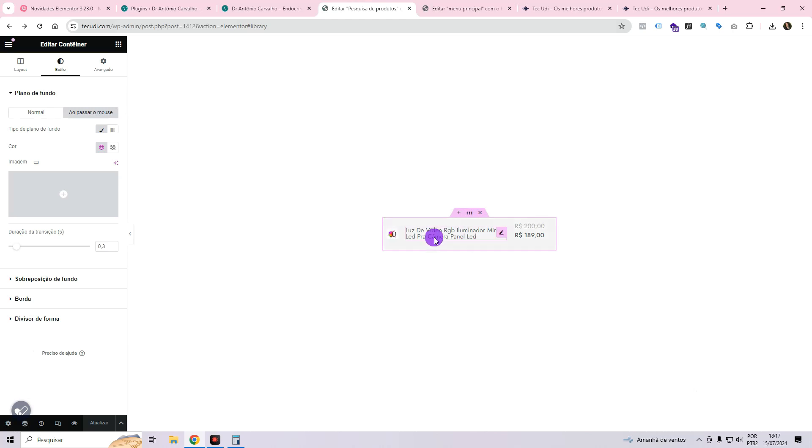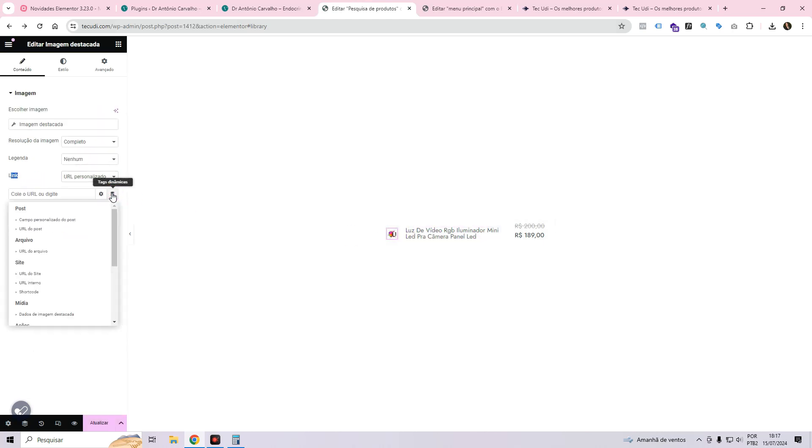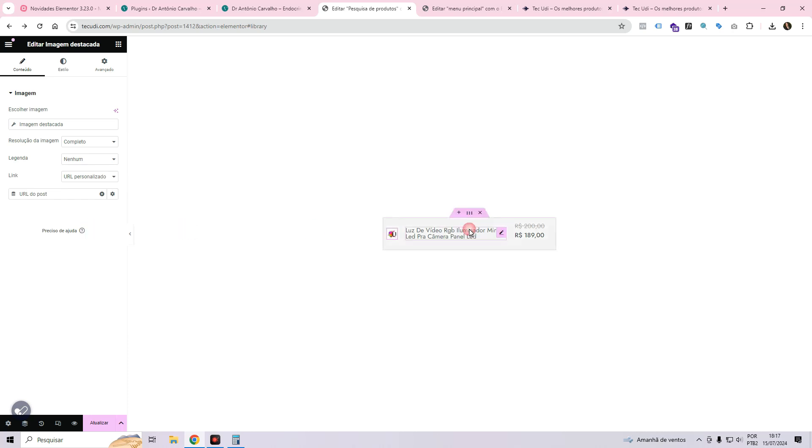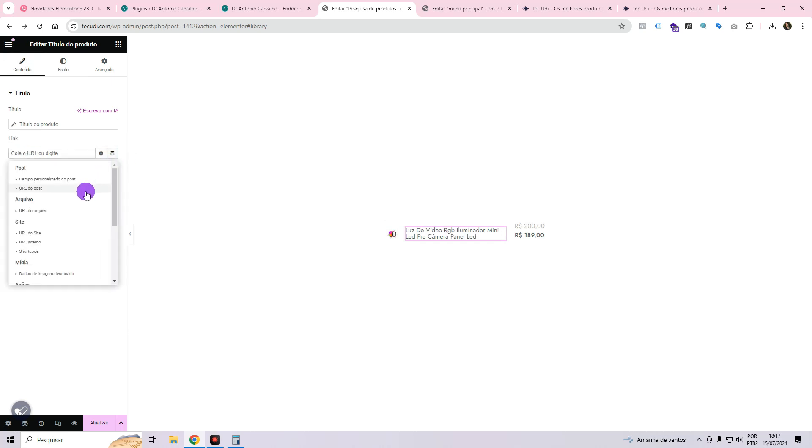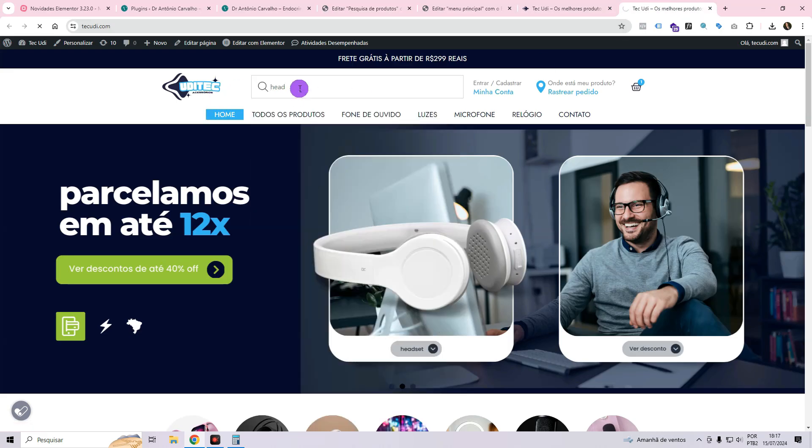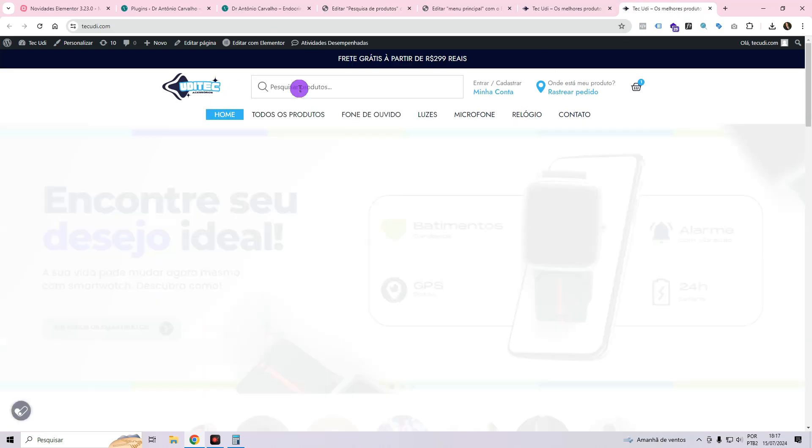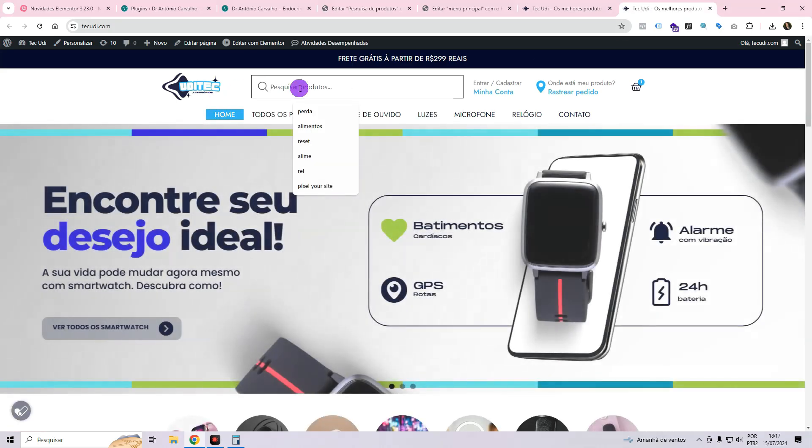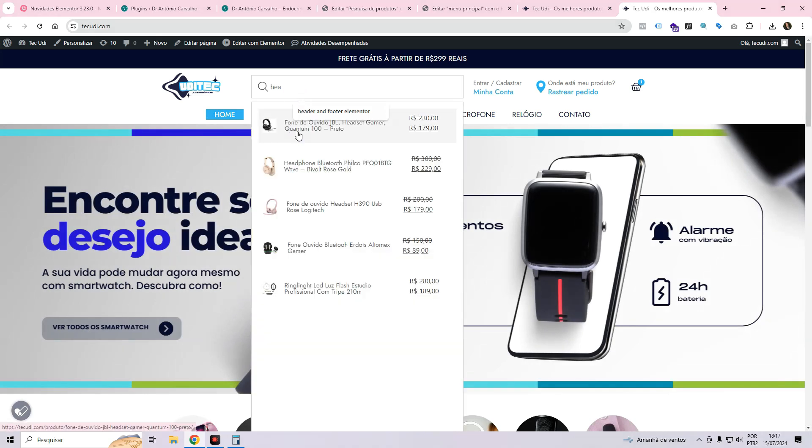So you come here to the image, here to the link. You put the personalized URL. You come to the dynamic tag, put the URL of the post. Same thing with the product name. The text, content, link, dynamic tag, and post URL. Due to pricing limitations, customization is necessary for clickable functionality. That's it.